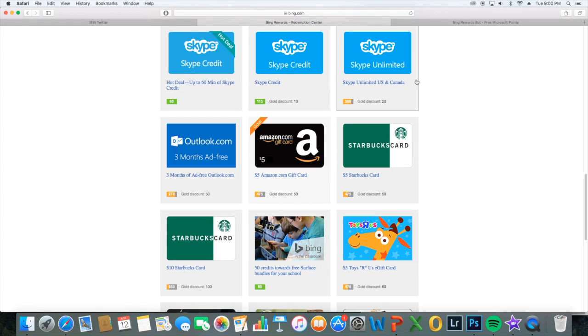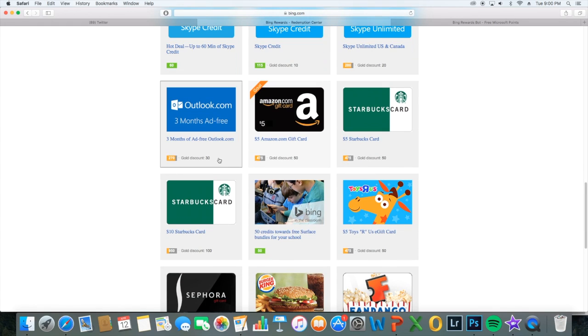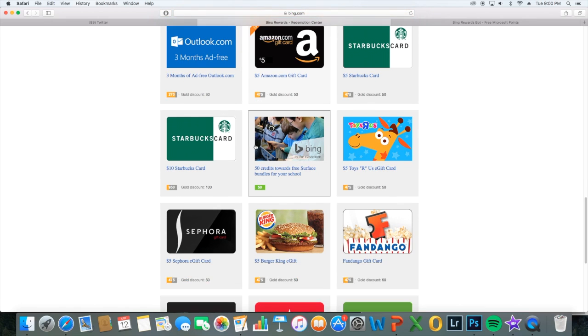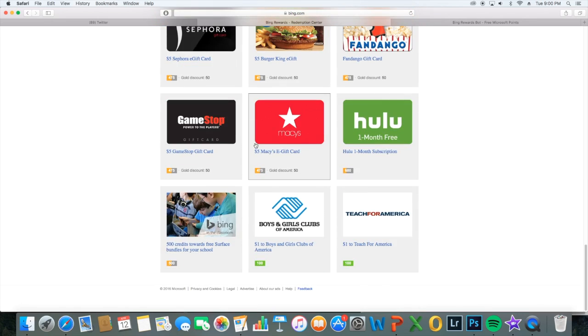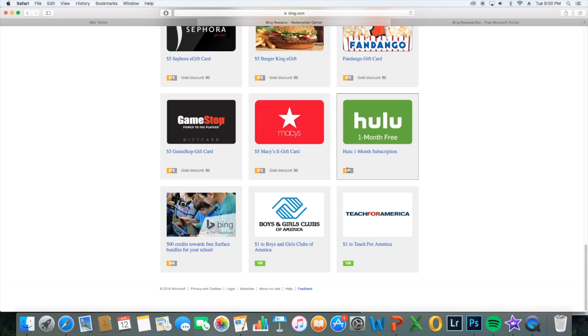You can get like a lot of these memberships, you can get 3 months ad free, which I think is awesome, just for searching. If you think about it, for searching, you can really get so much. You can get 1 month free of Hulu, which I think is awesome as well.